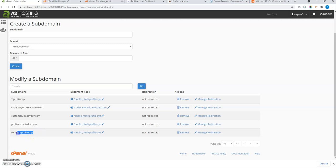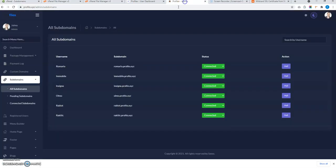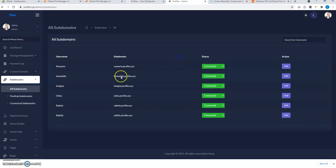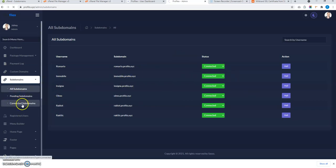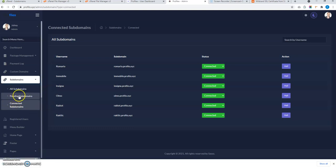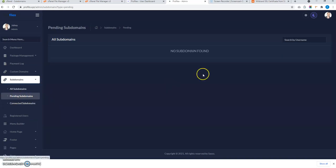After connecting the subdomain in hosting, go back to the admin panel and change the status of that subdomain to 'Connected'. It will then appear under the Connected Subdomains section. All registered users' subdomains appear in the Pending Subdomains section until you connect them manually and change their status.